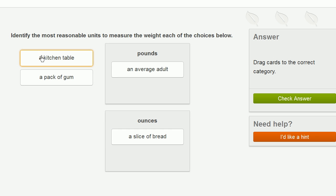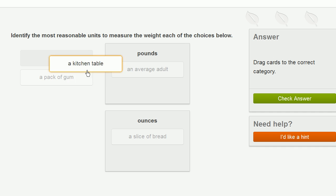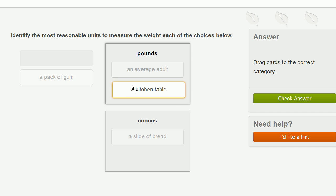A kitchen table. Well, a kitchen table kind of weighs the same. It could, if it's a very large kitchen table, could weigh the same or more than an adult. So I would do this in pounds.